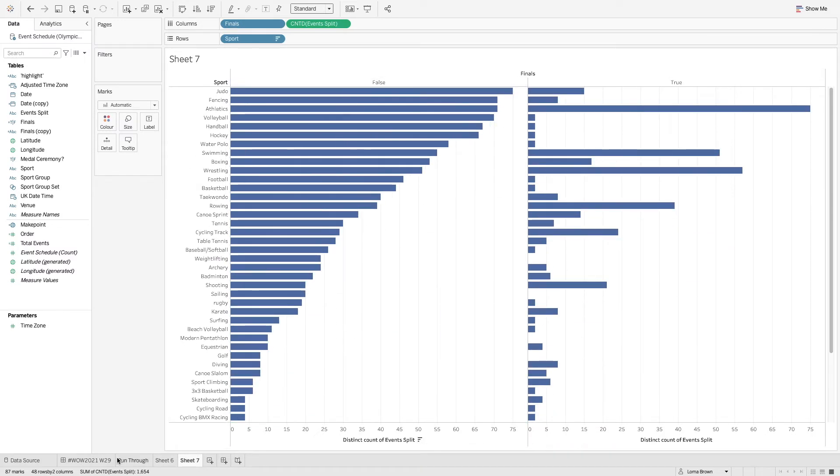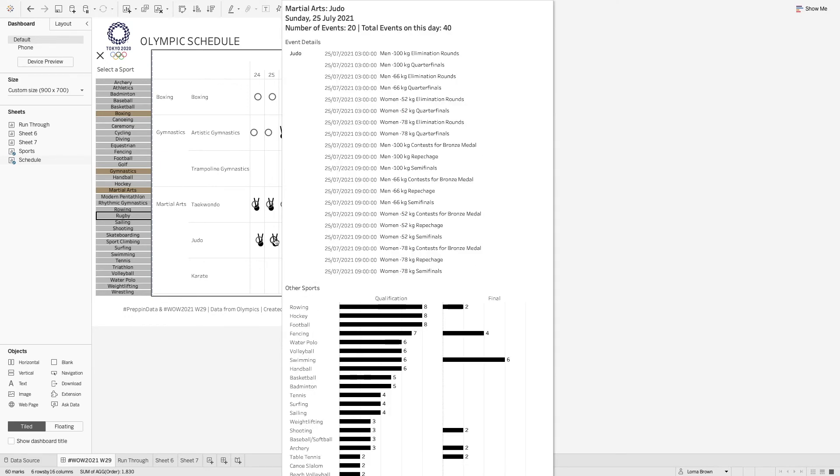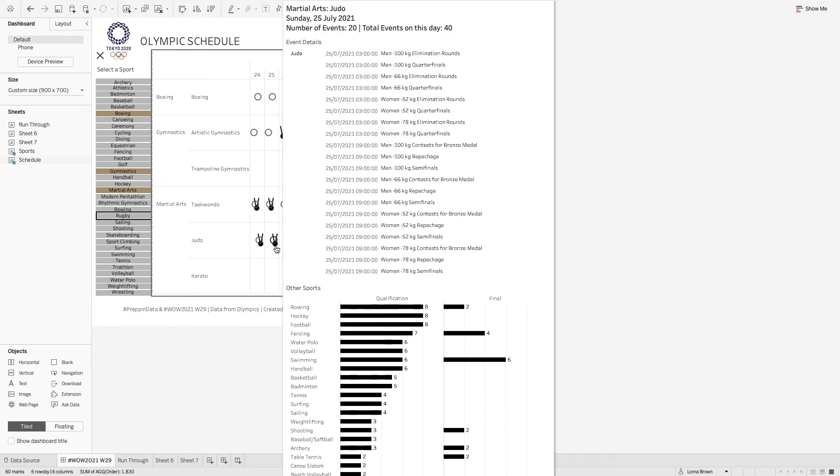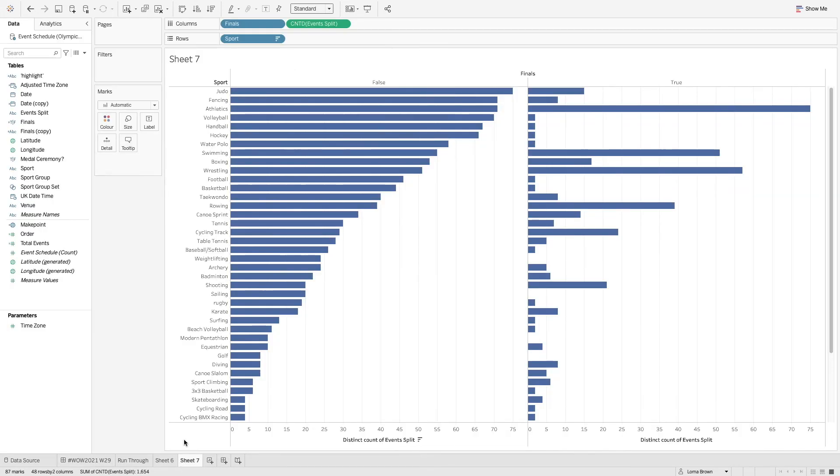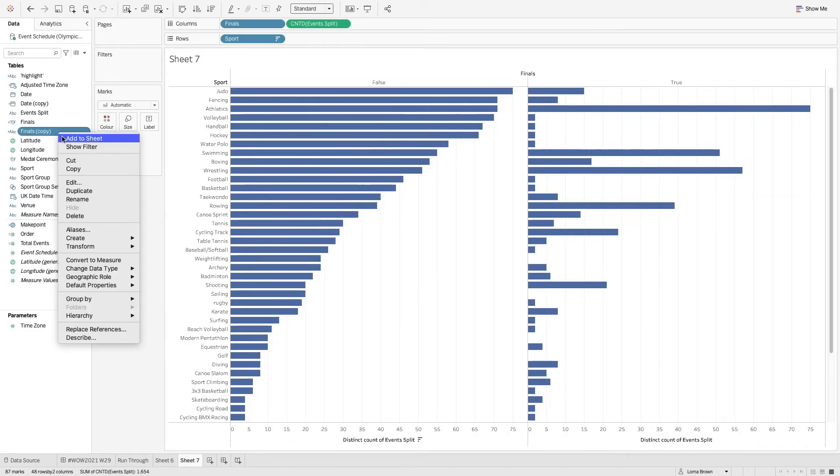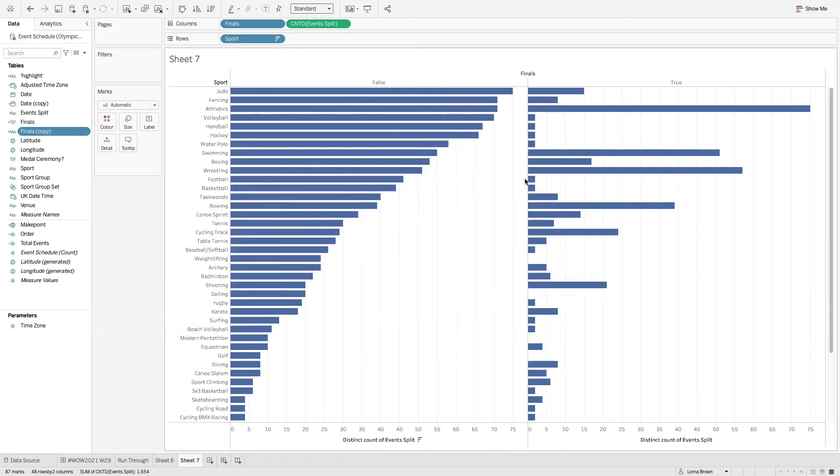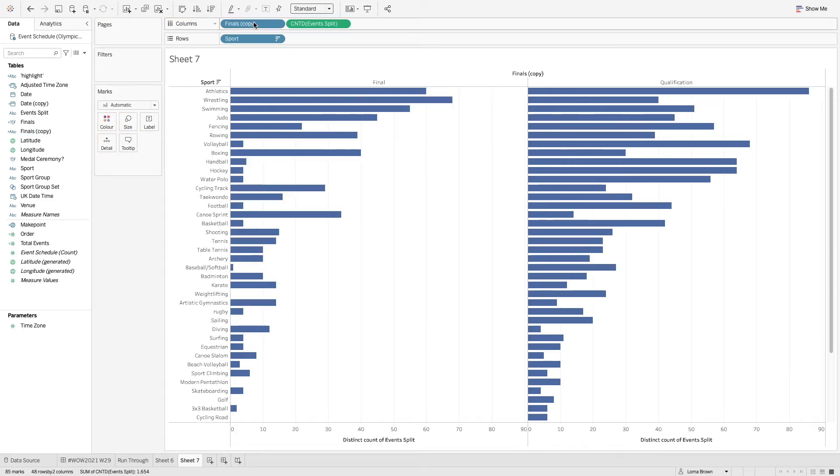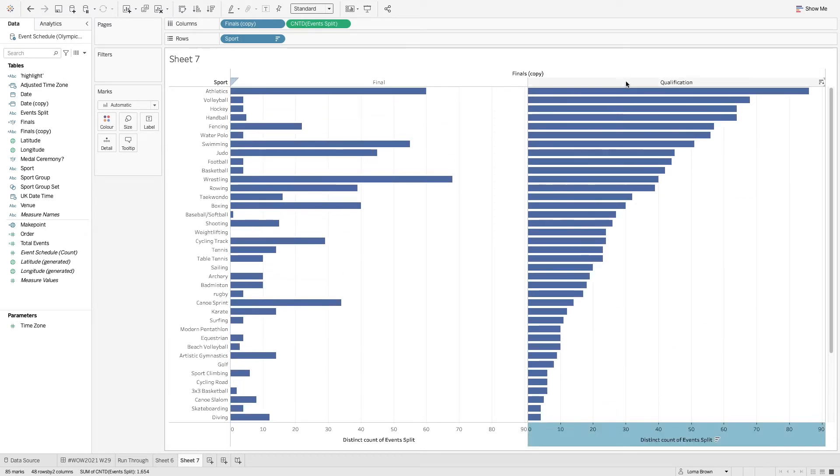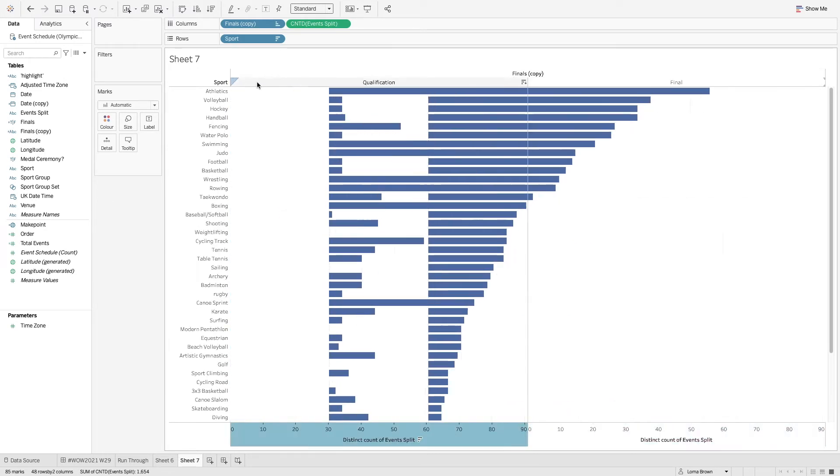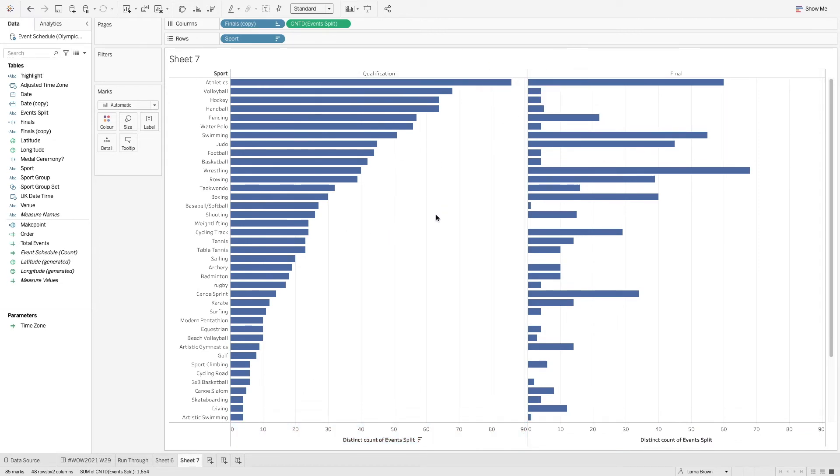So I did label it qualification or final so I think that is this one where we've just said it's final or qualification. So I'll put that one into the view instead and sort by oh sorry I want to sort by qualification and move the qualification over to there. And again just clean up as best as you can.